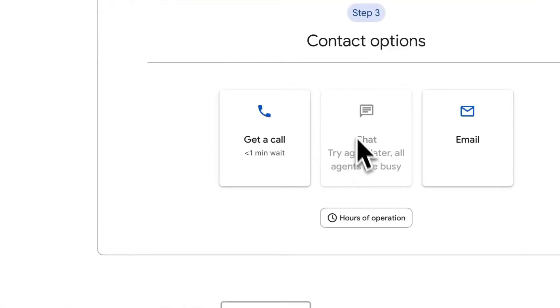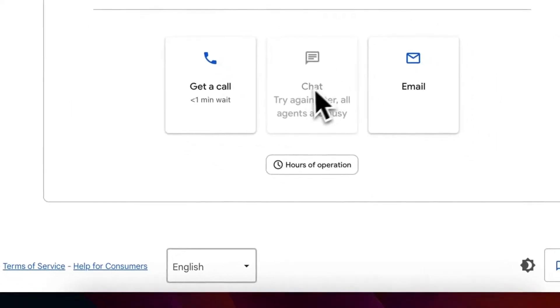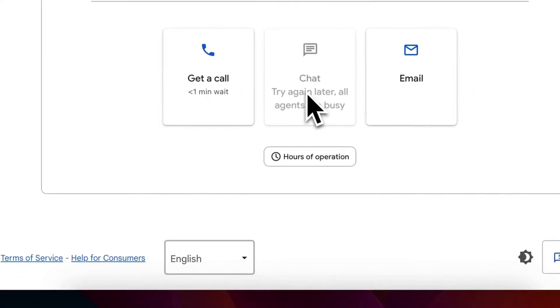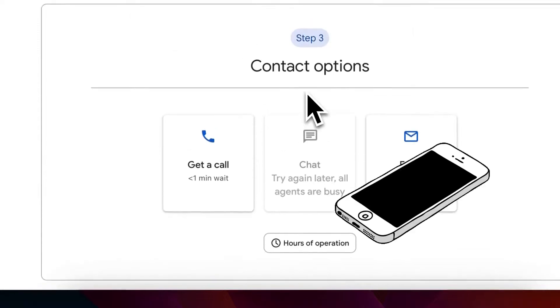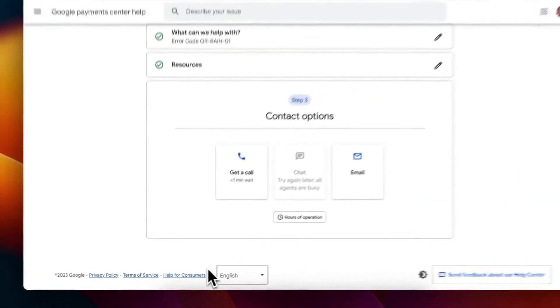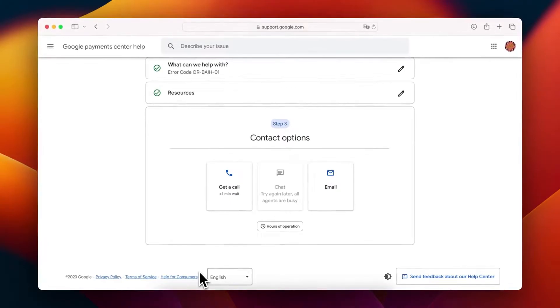Unfortunately, as I'm creating this video on a Saturday, the chat feature isn't available. However, you can try using the phone feature instead. It might be highly effective, but you'll need to be proficient in English.